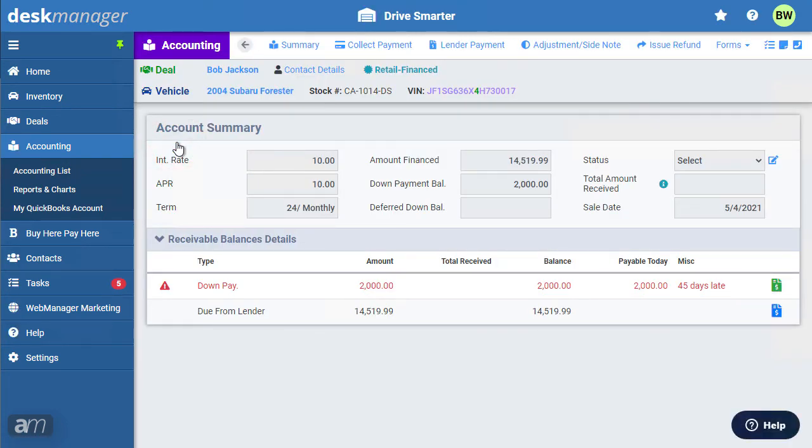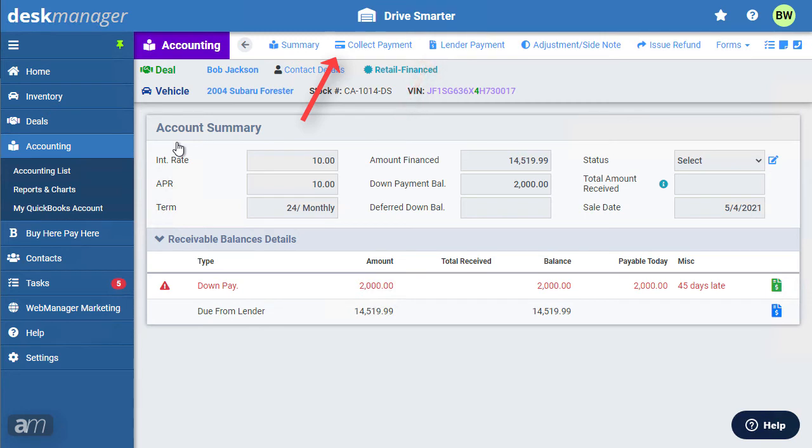Click the deal to view the account summary. Depending on if the deal is financed, there will be two buttons: Collect Payment for buyer payments, and Lender Payment for payments from the bank or finance company. In buy here pay here and cash deals, only Collect Payment will show, since the money is coming from the buyer directly to the dealership.